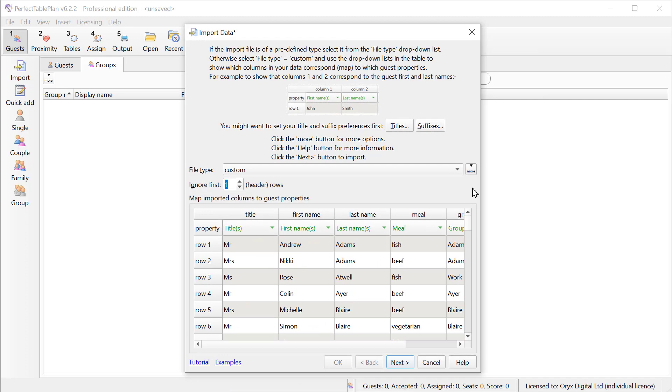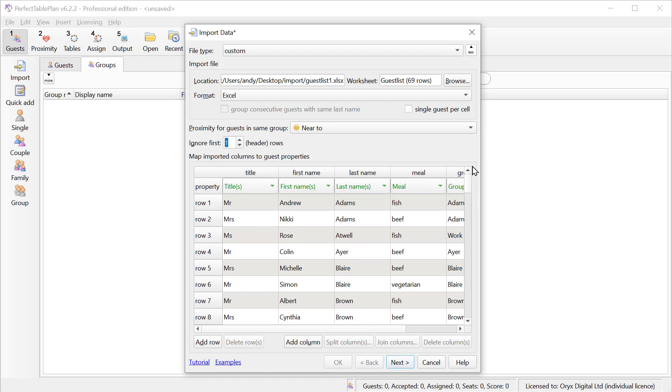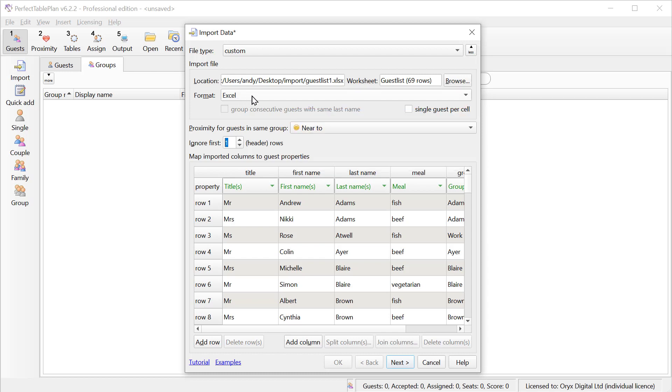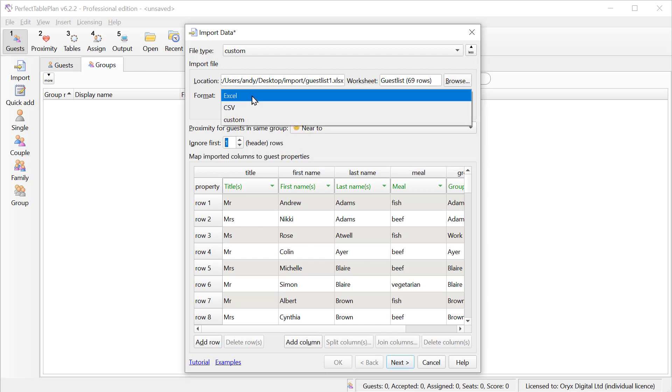If we click the More button, we have a few other options. We can check this box if there's only ever one guest per cell. Otherwise, if there are ampersands, pluses or commas in a column, Perfect Table Plan will assume that means there's more than one guest name in that column. Typically, we want members of a group to be sat together. But it's also possible to set it to not next to or not near to if we want to split groups up.